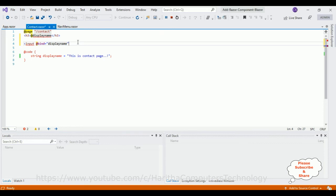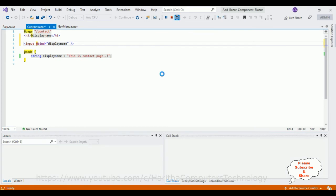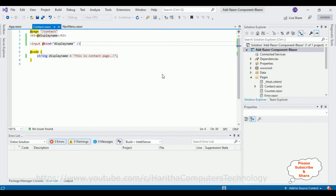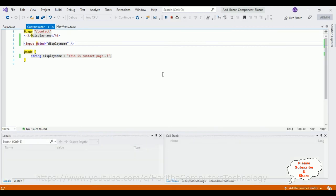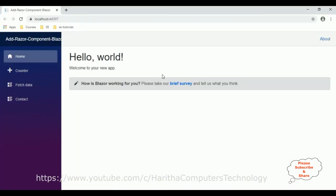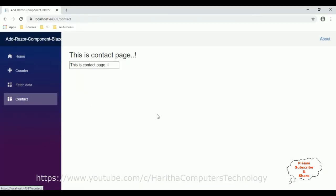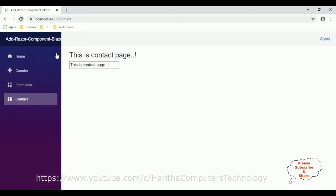That's it, let's close this input text box control. Now let's check the output, I'm restarting the browser. Let's go to the contact razor component. See here, this is the contact page. This is how we implement the one-way binding in ASP.NET Core Blazor app with the razor components.